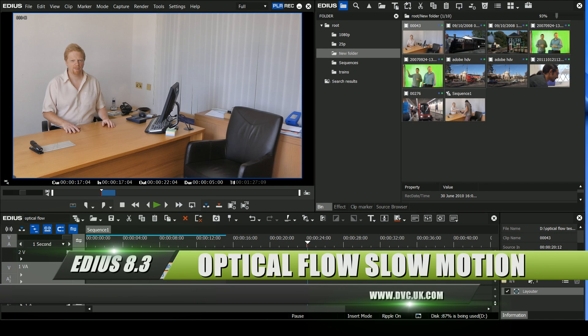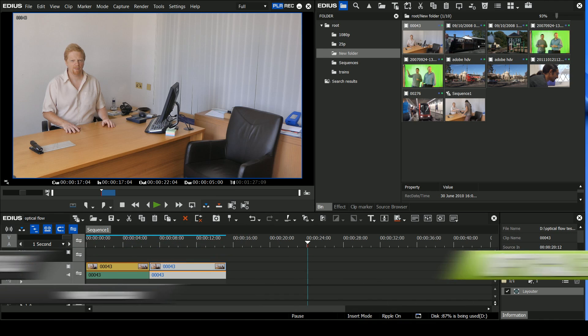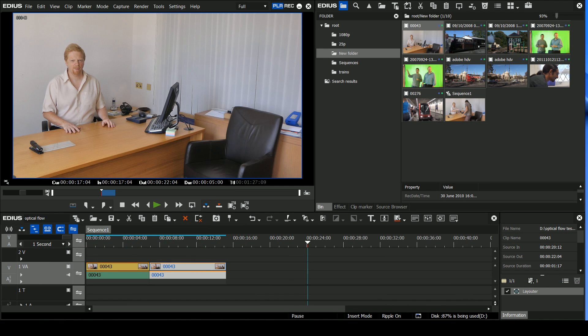Hello, David Clark here from DVC, and I'm going to go through the new features that have appeared in EDIUS 8.3.